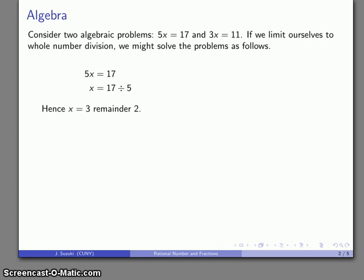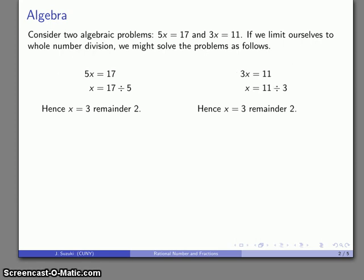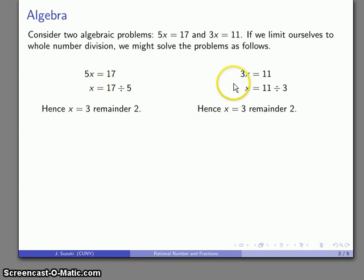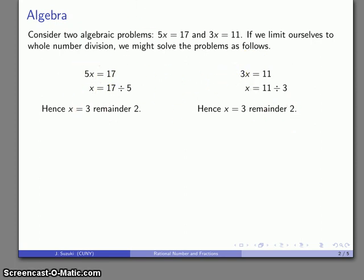Now I can take 3x equals 11 and try to solve it the same way: 11 divided by 3, so x is also 3 remainder 2. Because x is 3 remainder 2 in both cases, the x's here seem to represent the same thing.